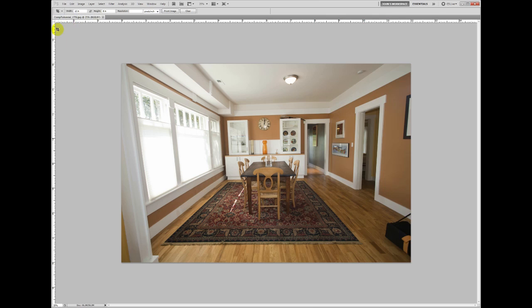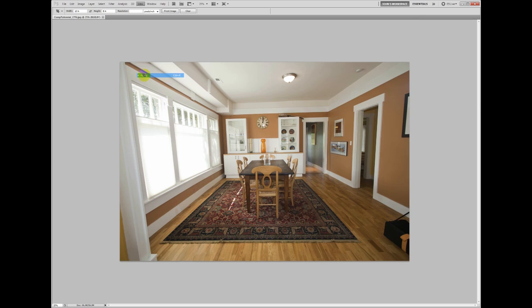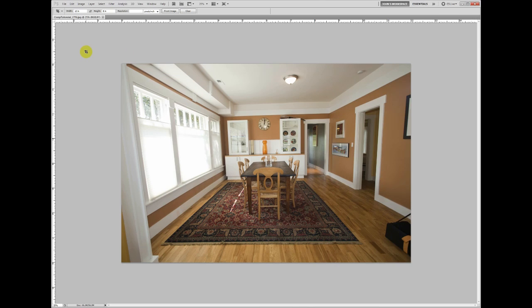In Photoshop, we have the rulers visible. If you don't have the rulers visible, go to View, Rulers and make sure it's checkmarked. See, now it's not checkmarked. They're gone. View, Rulers brings them back.